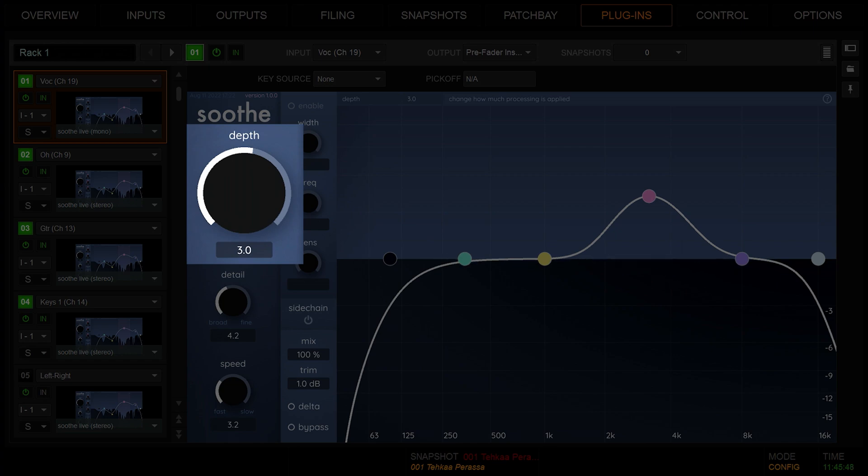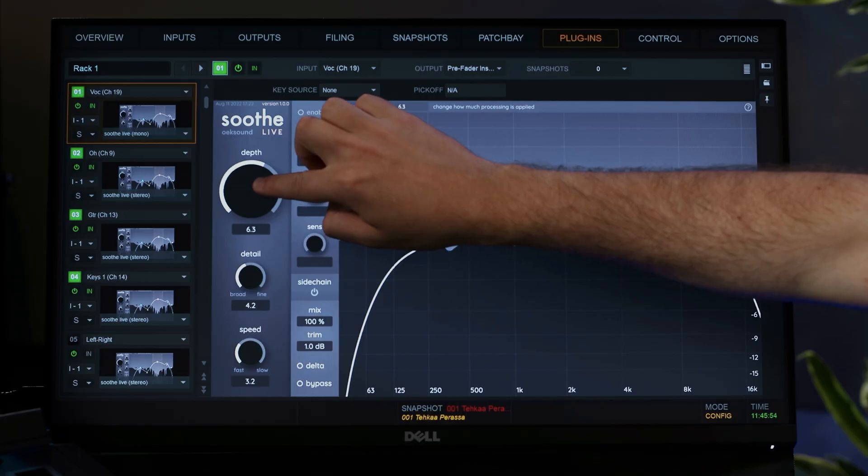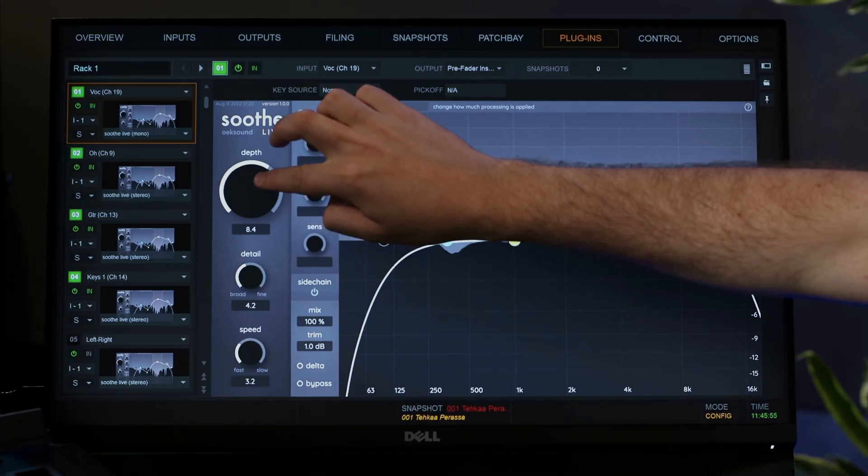Depth controls the general amount of processing. Soothe Live is level dependent, so always adjust depth according to your input source, even when using presets. More depth results in bigger cuts.